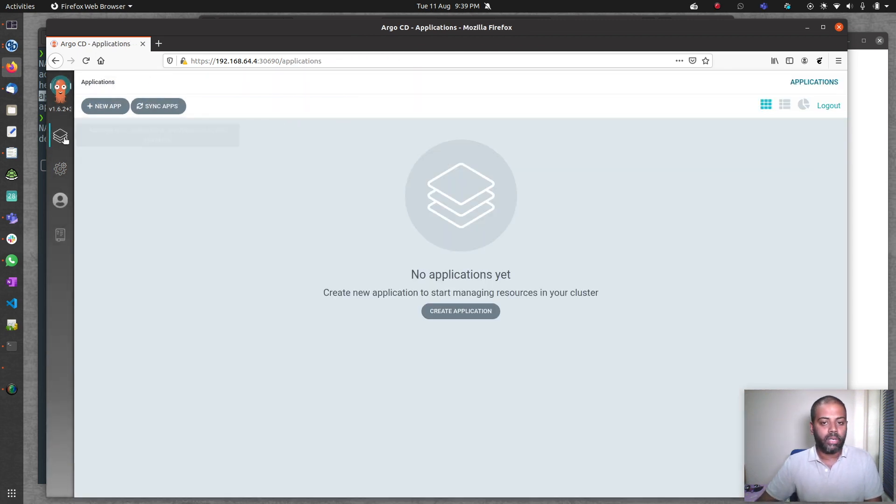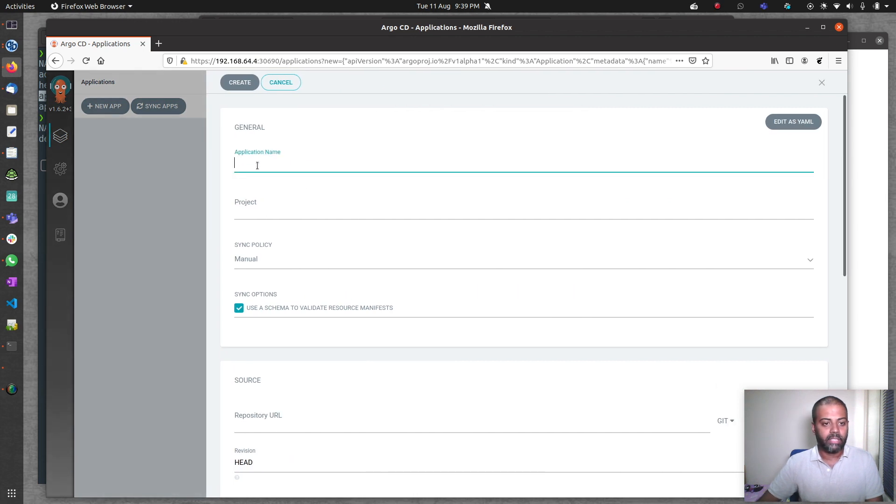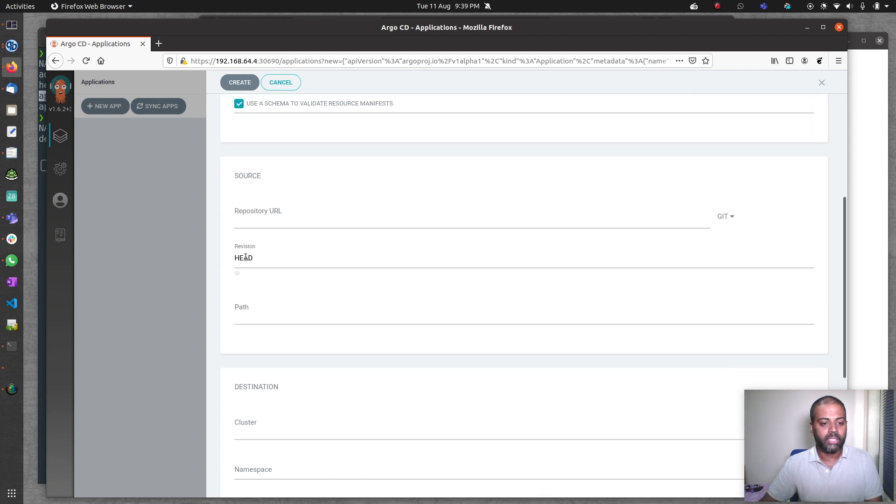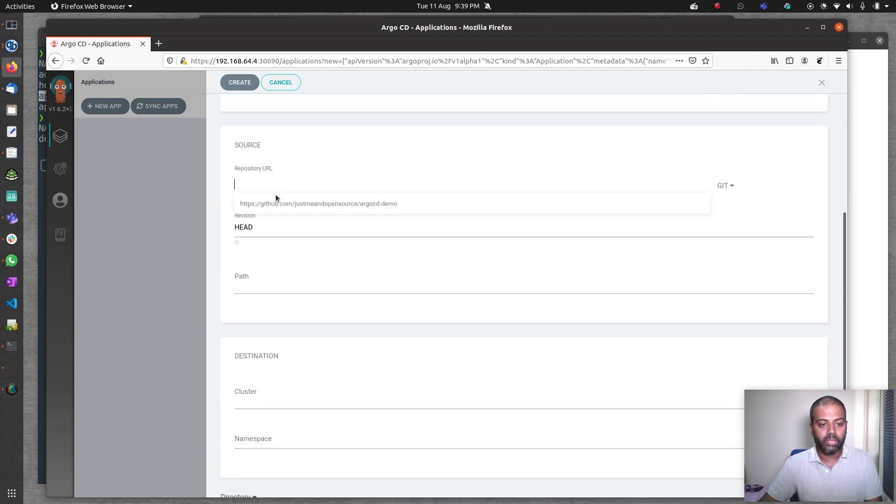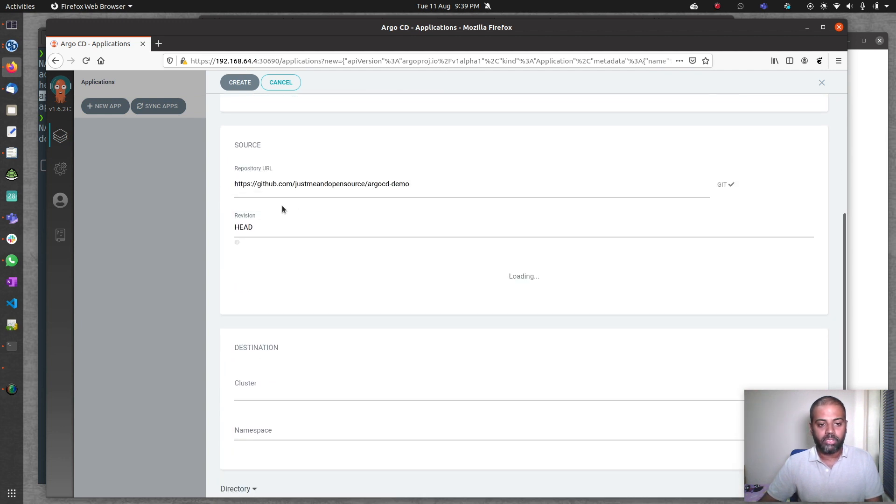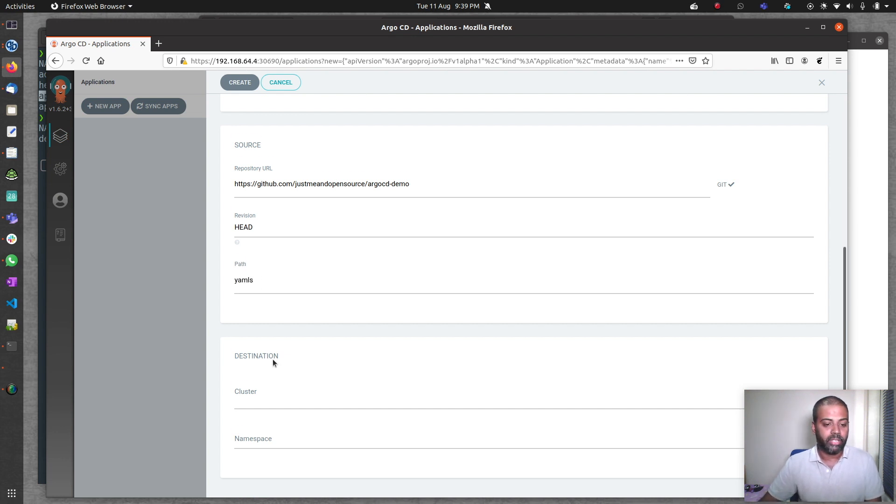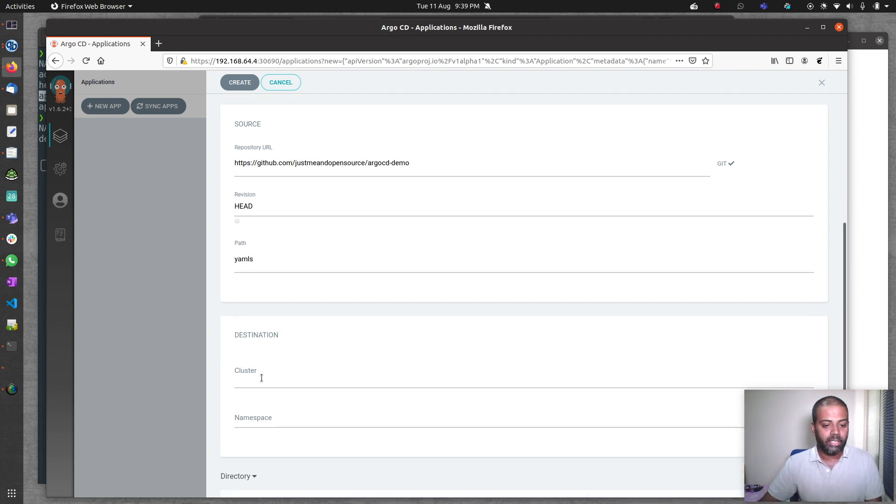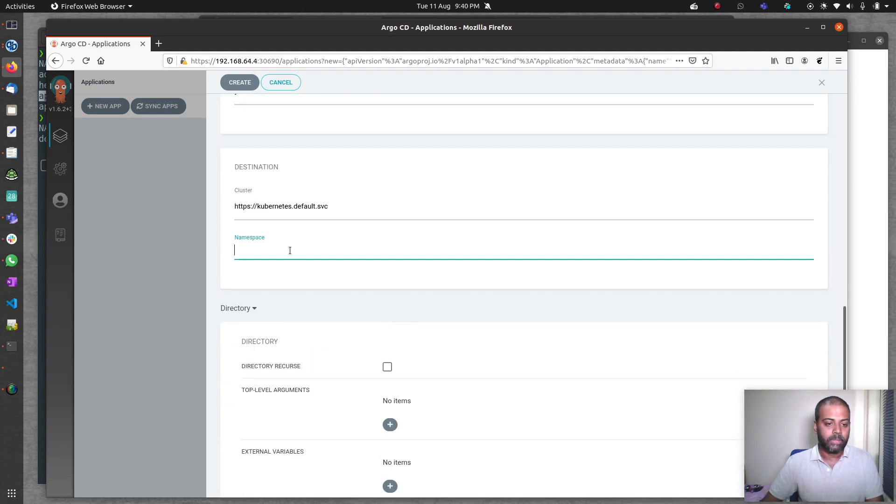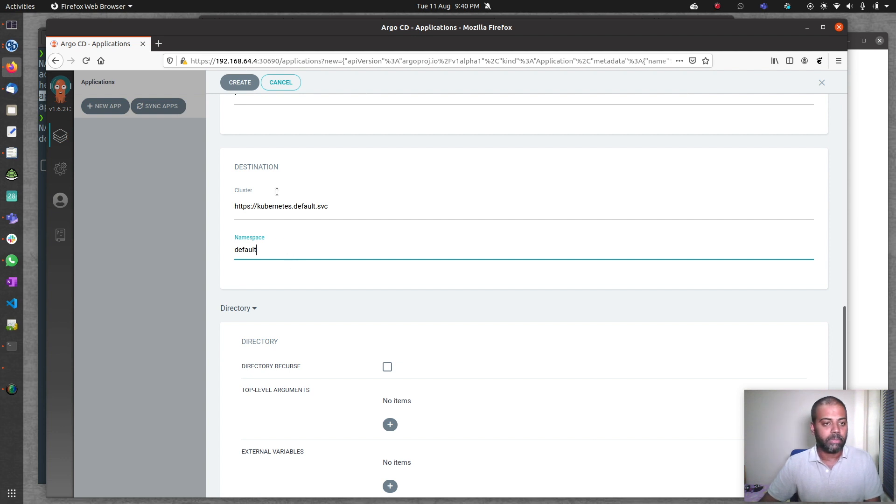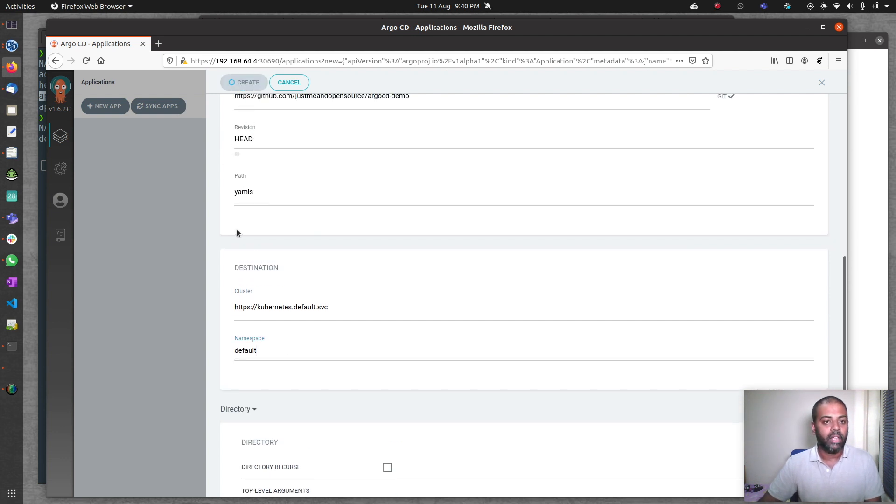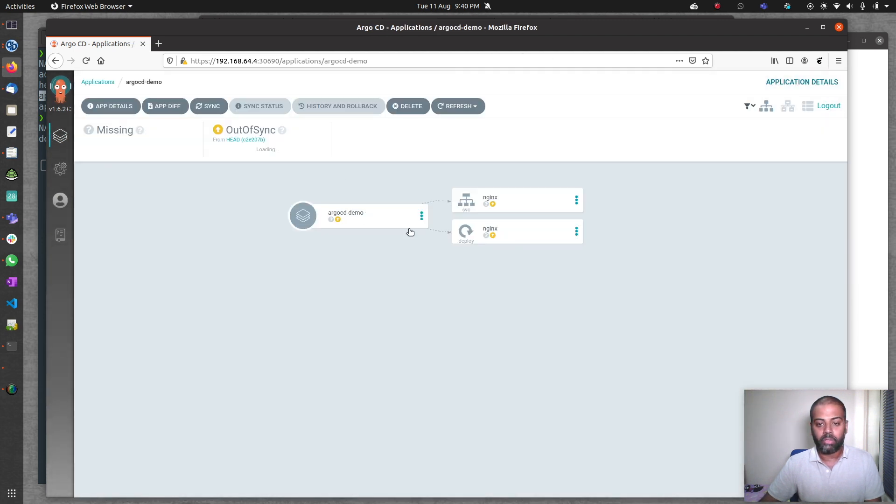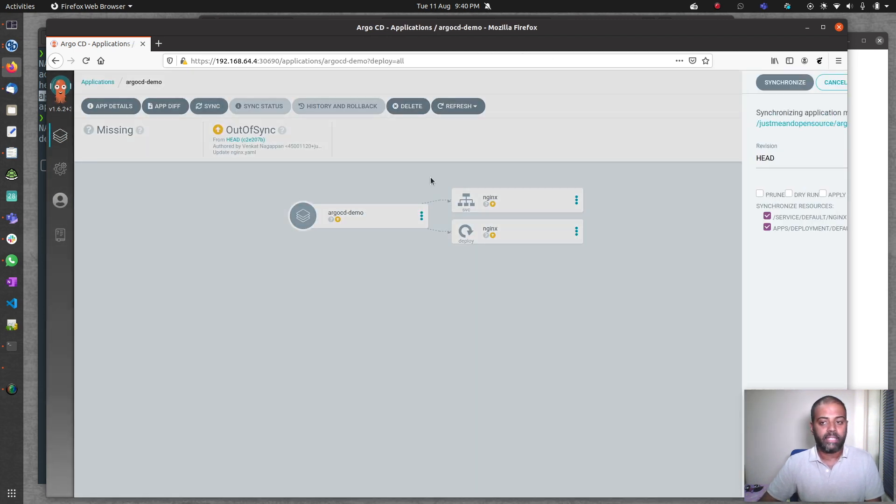Now let's go ahead and create an application. Create application, give it a name, let's call it argocd-demo. Project default, sync policy manual, repository the one we just added, and the path is yamls directory in my GitHub repository. Cluster in-cluster, namespace let's create this app in the default namespace. Creating that, and we should be seeing it. It will be out of sync initially. Let's sync it.